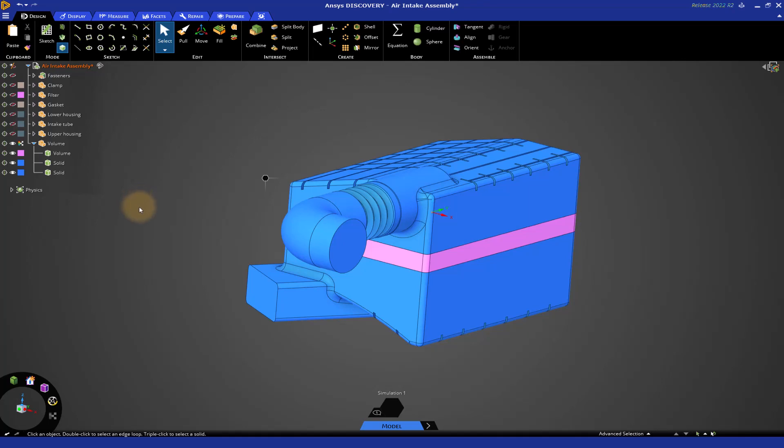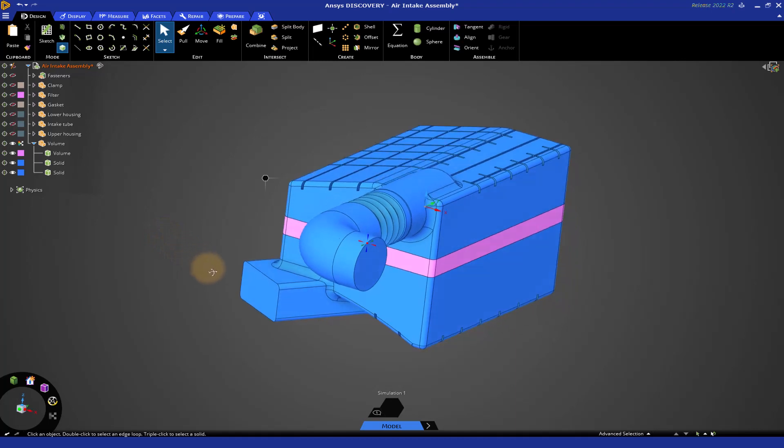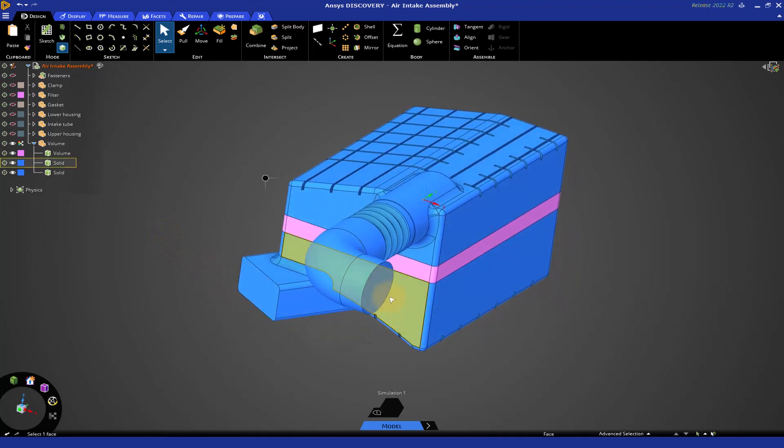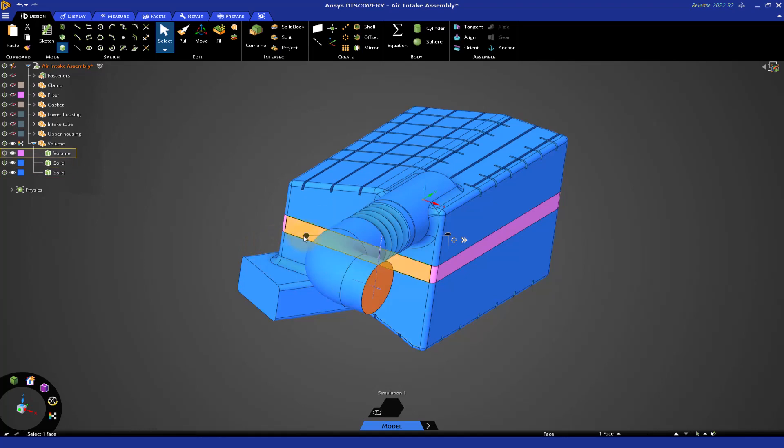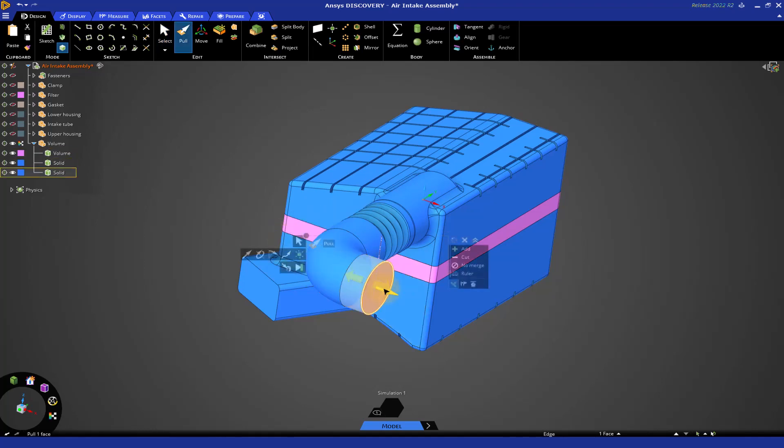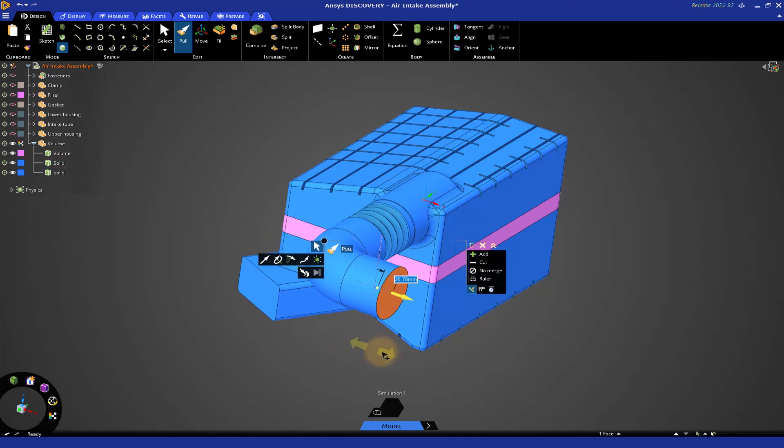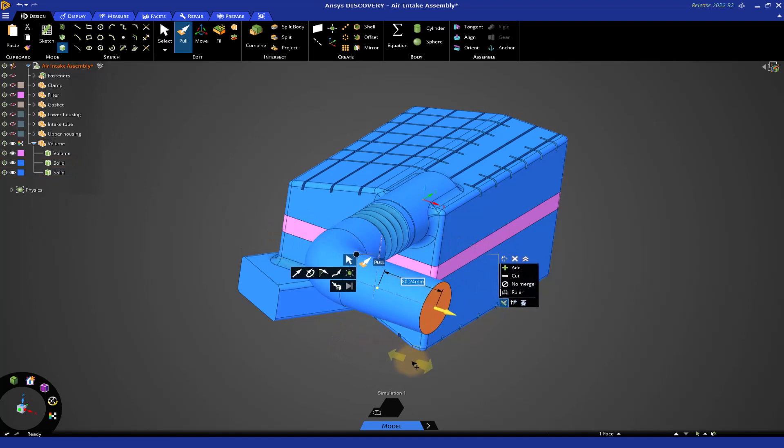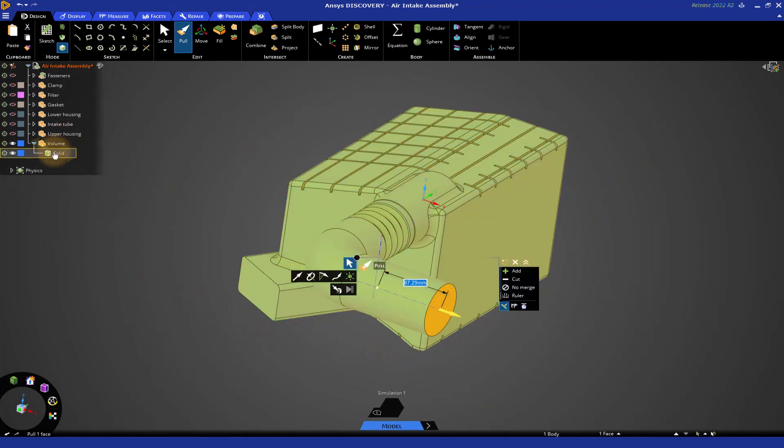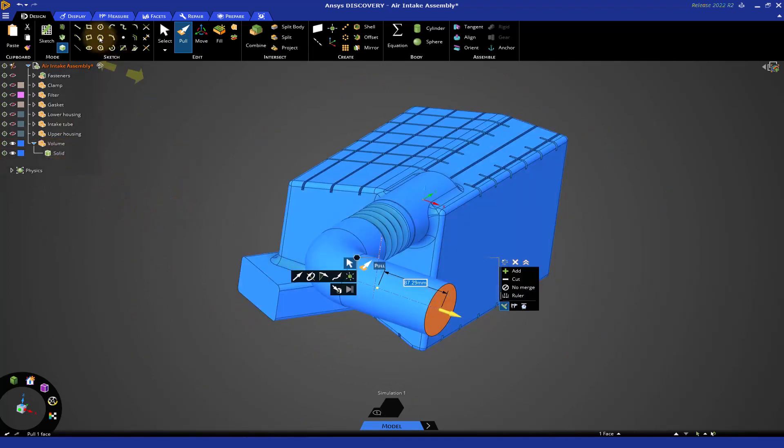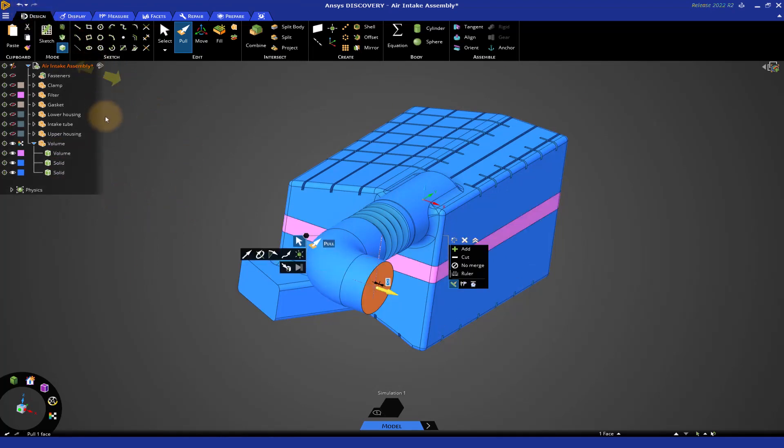But sometimes it's actually not so beneficial to have these bodies in that component. For example, if I decide to extend the inlets and outlets, let's click on this face, invoke the halo, and click the Pull tool. You'll notice if you pull this face out, the three bodies in the Fluid volume got merged back into a single body. This is obviously undesirable. Let's click here to undo that operation.